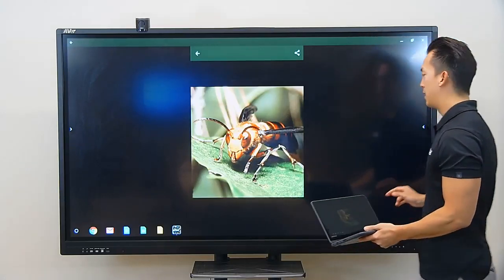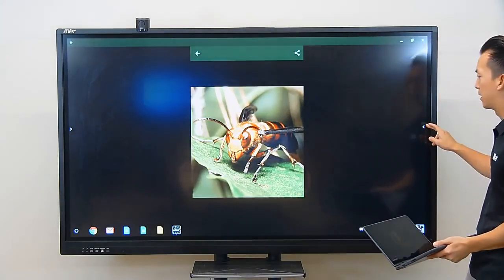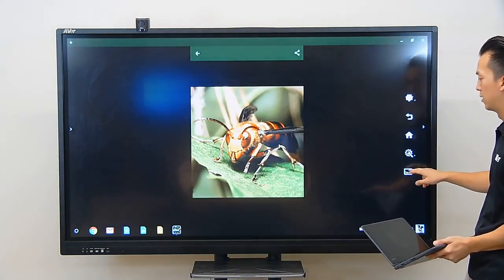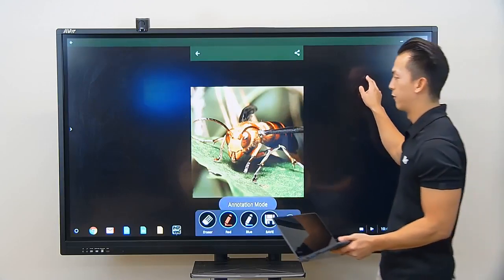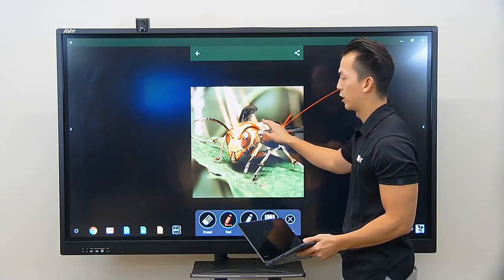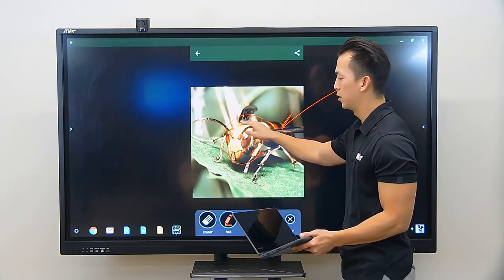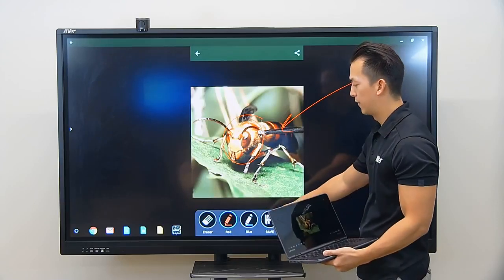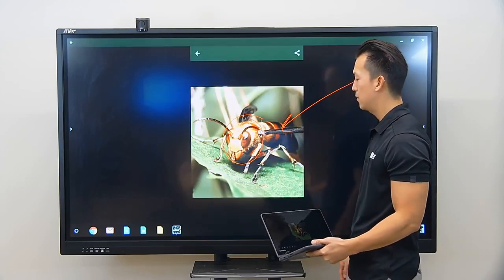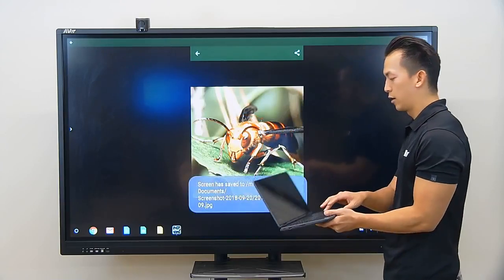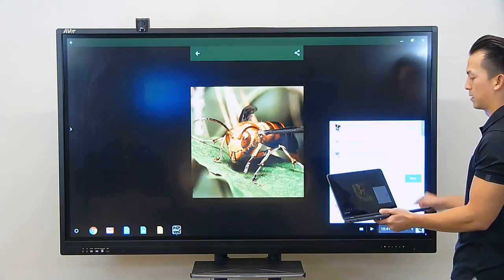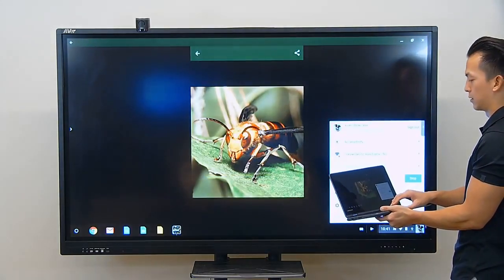You can always bring up your annotation overlay with the arrow buttons, pressing on the glass mode to annotate over your wireless screen shared image, and you can always save it. Once you're done, go back to the bottom right and press stop to end the screen share.